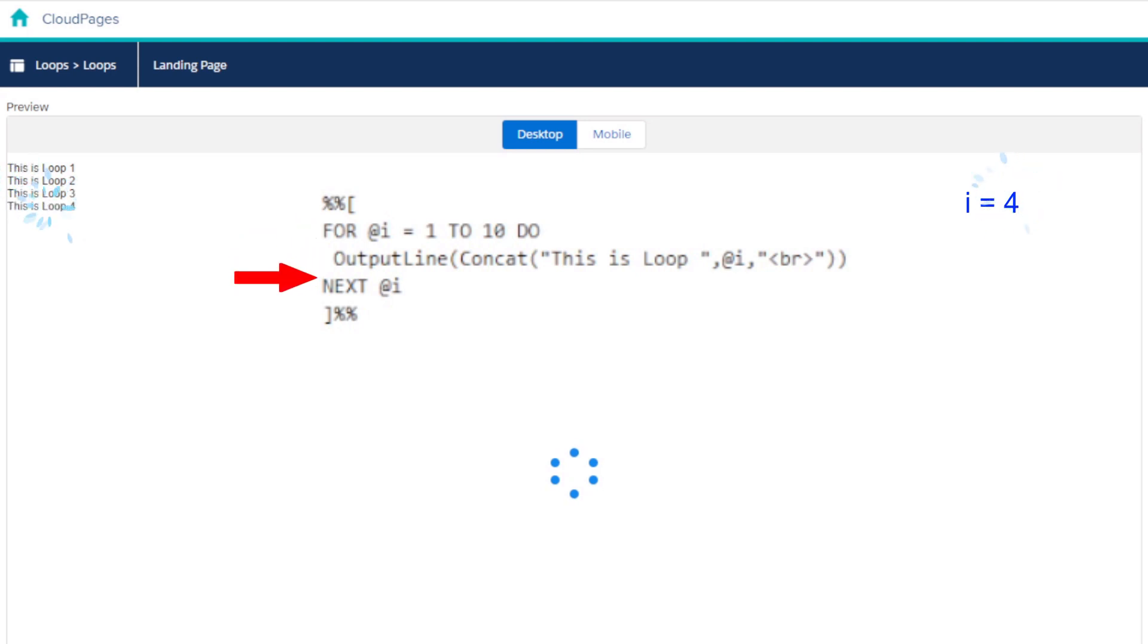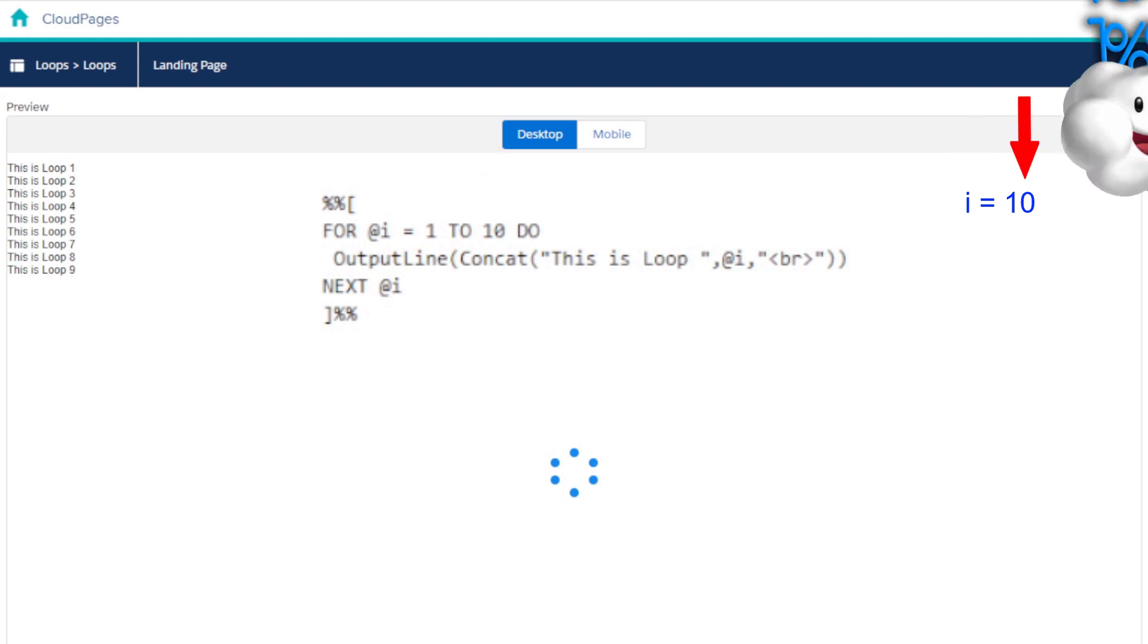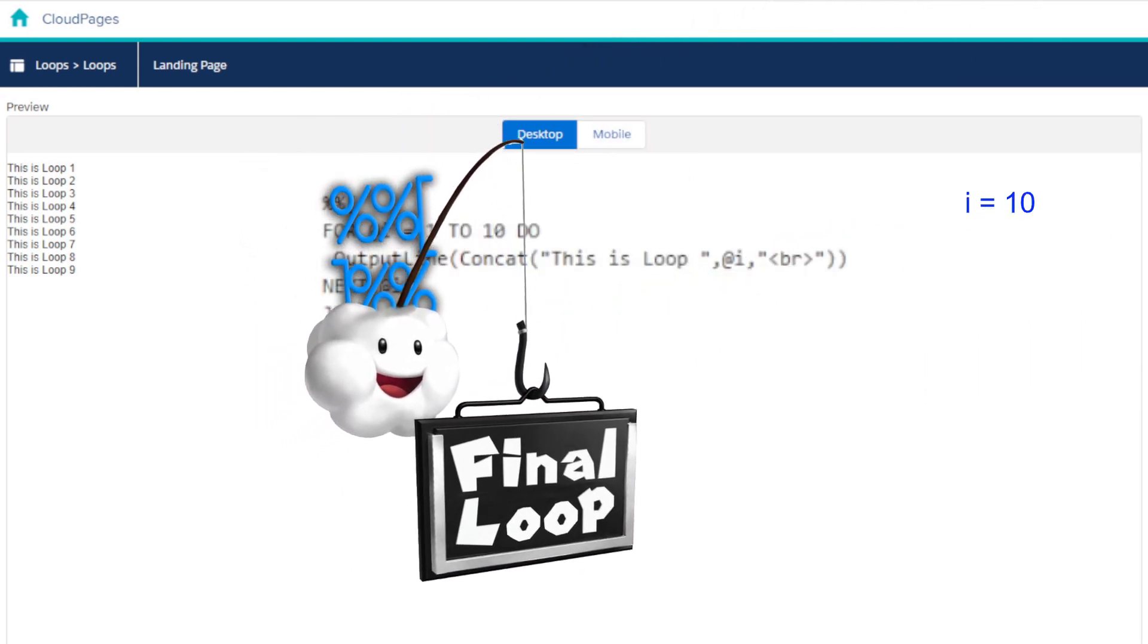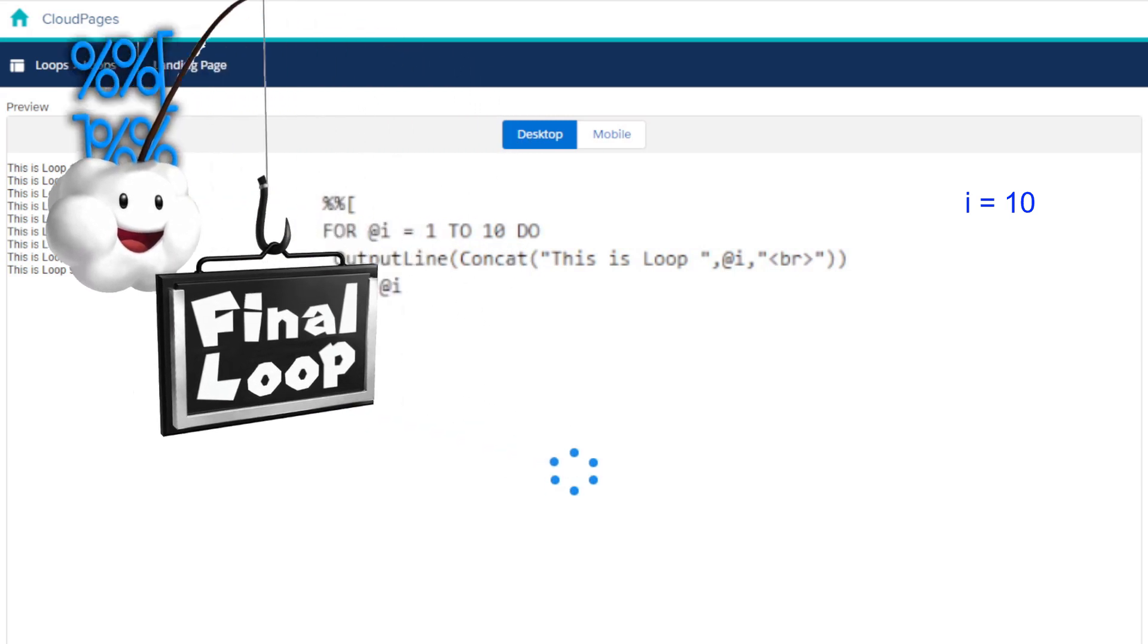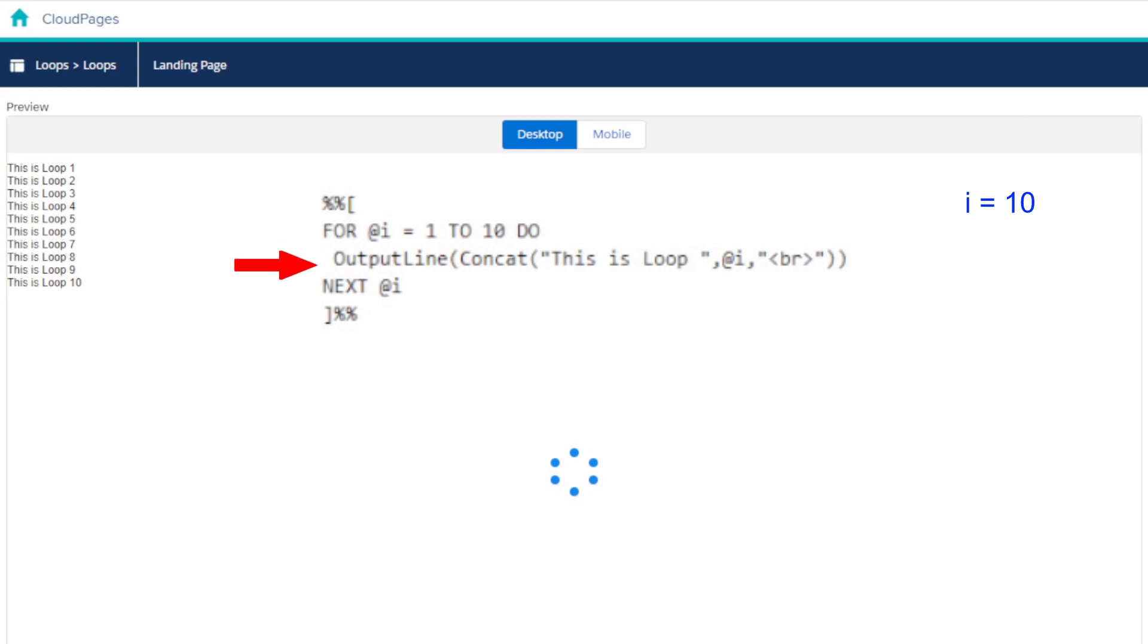It does this a few more times until it reaches the 10th run. On the 10th pass, the for loop checks if the @i variable is equal to 10, which it is, and so it sets a reminder that this is the final pass. The process loop runs, outputting the phrase using the i variable, this time set to 10, and then passes through the next keyword, proceeding with the rest of the email or cloud page code.